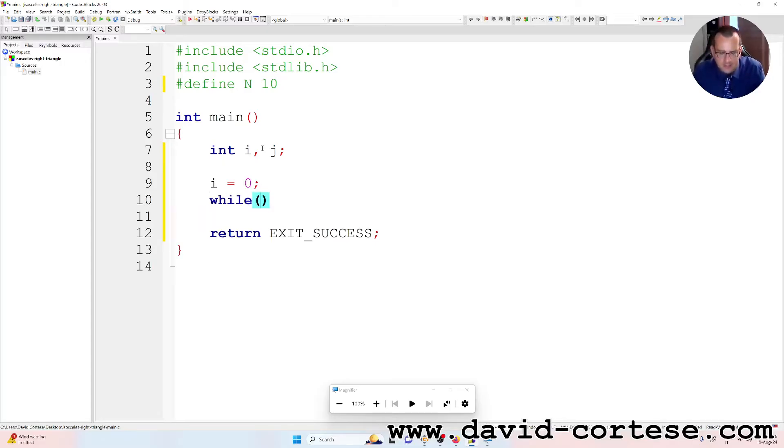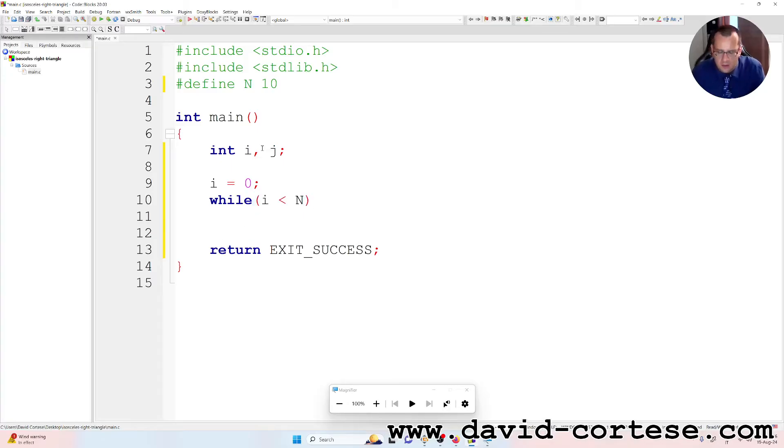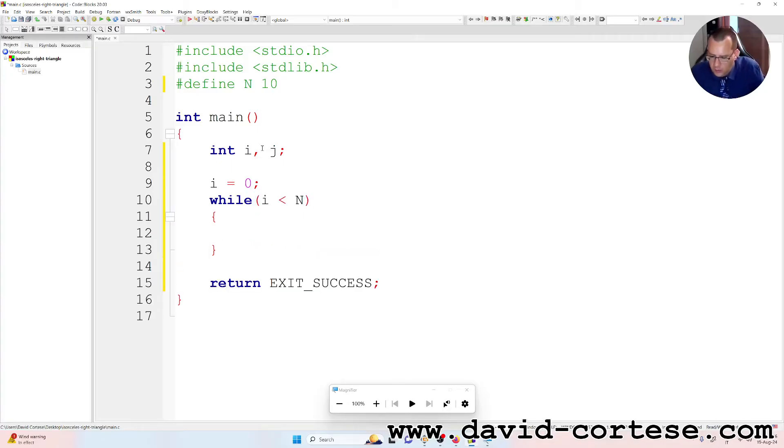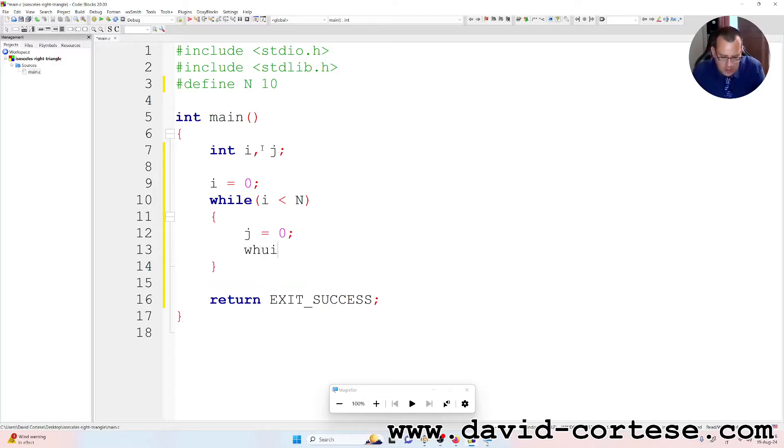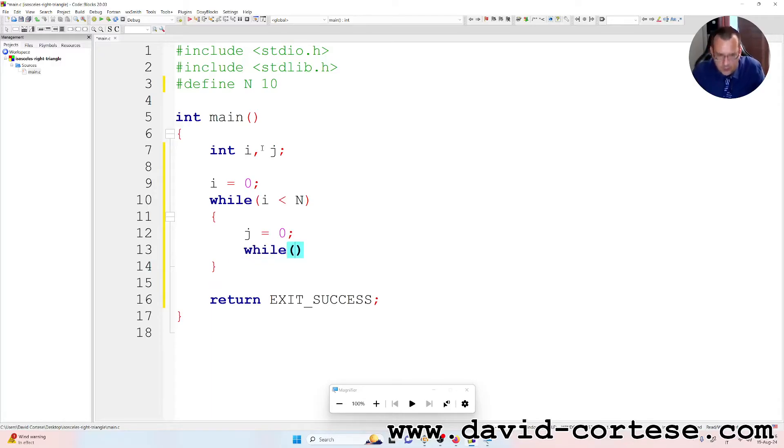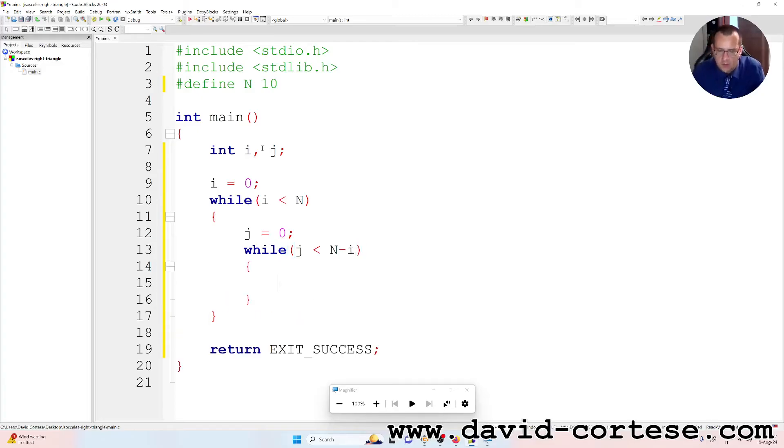So while i is less than N, between curly braces, we write j is equal to zero. Another while, while j is less than N minus i, between curly braces.